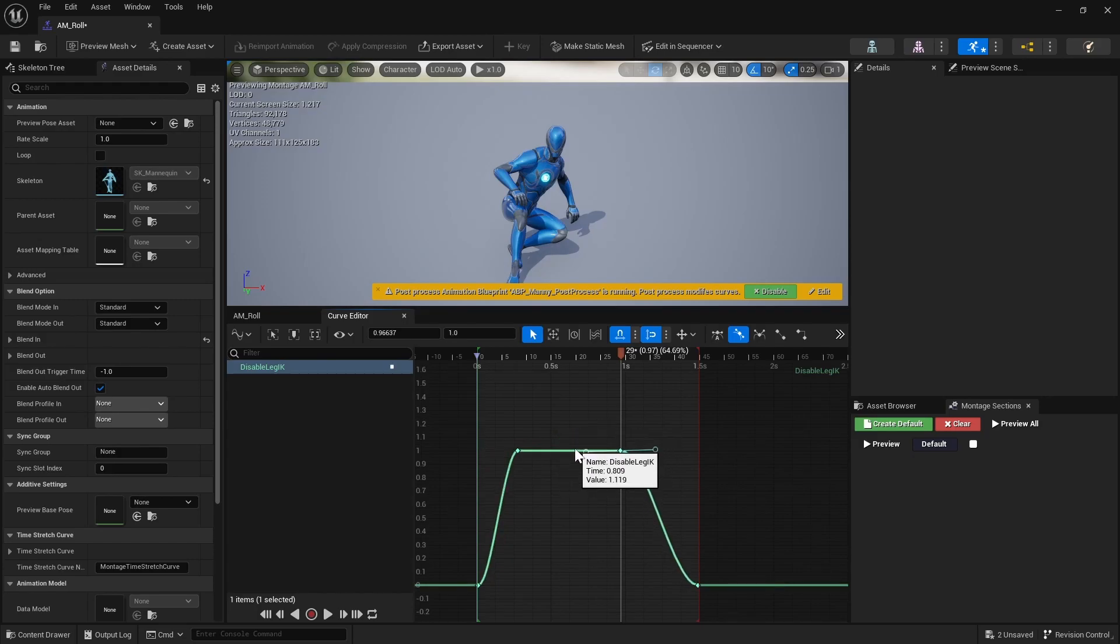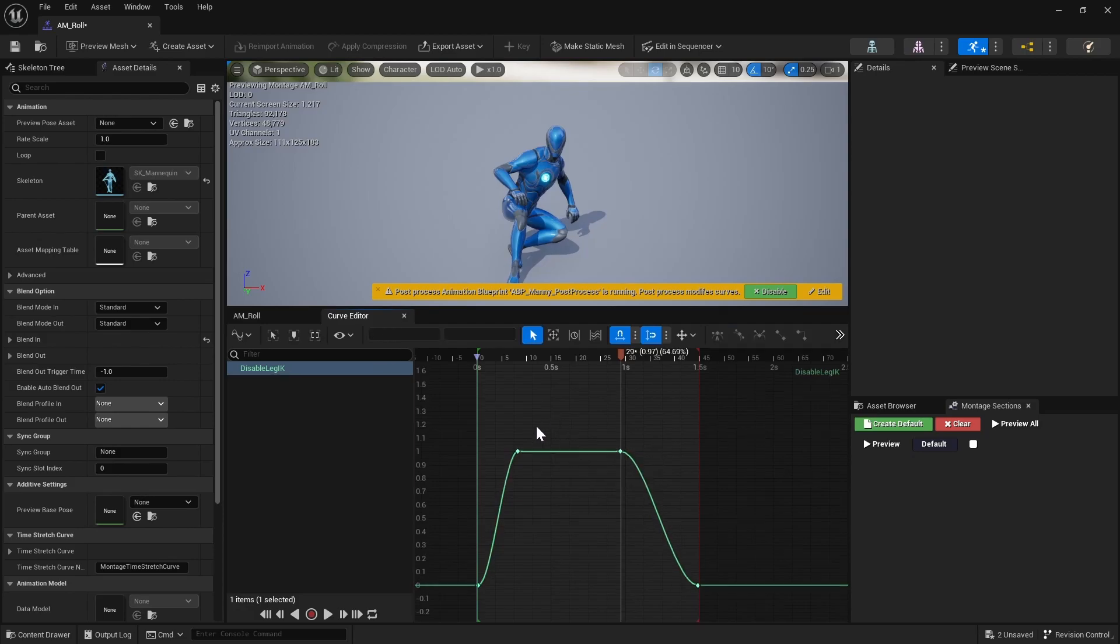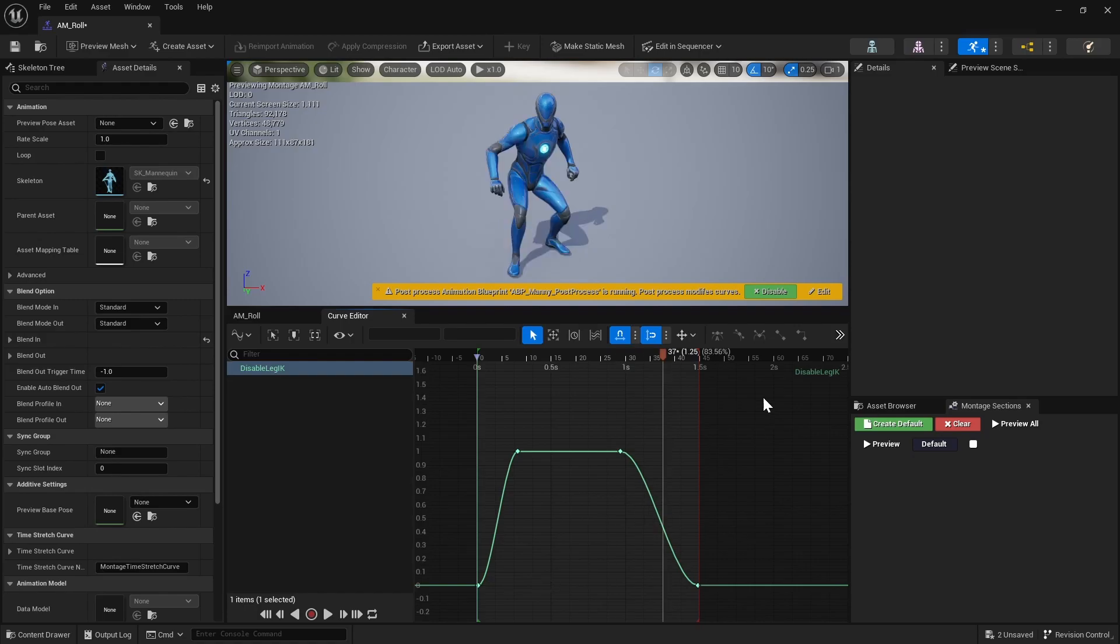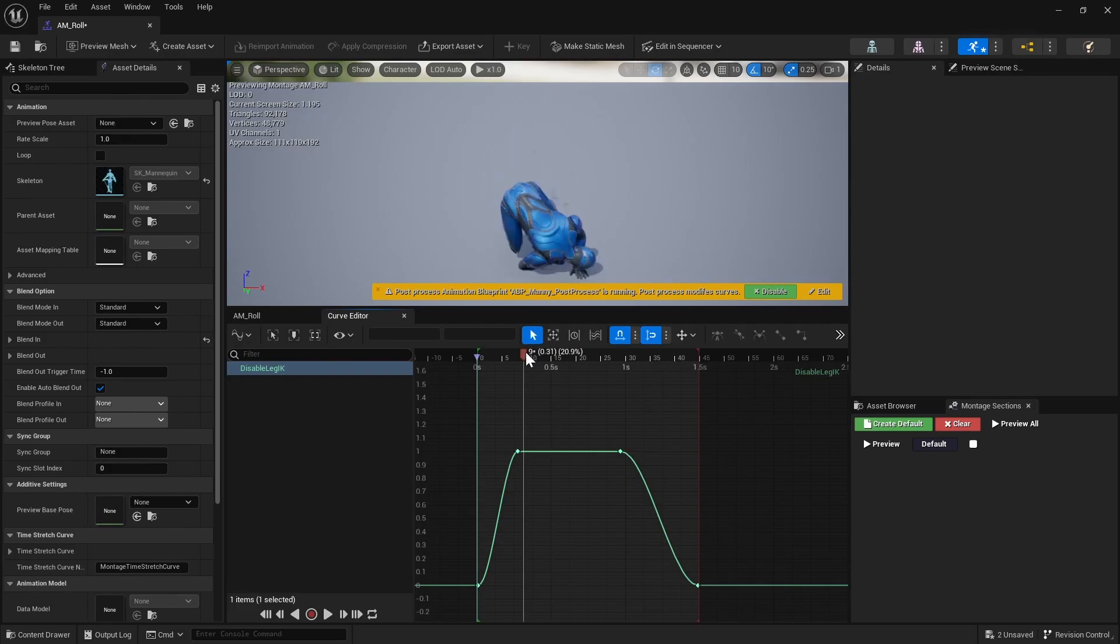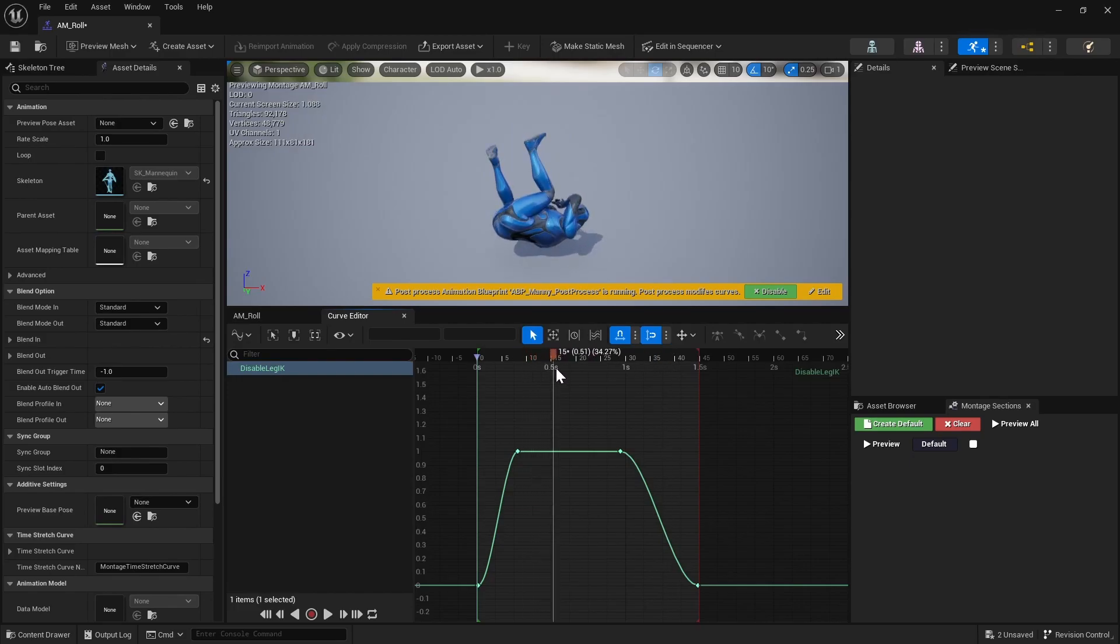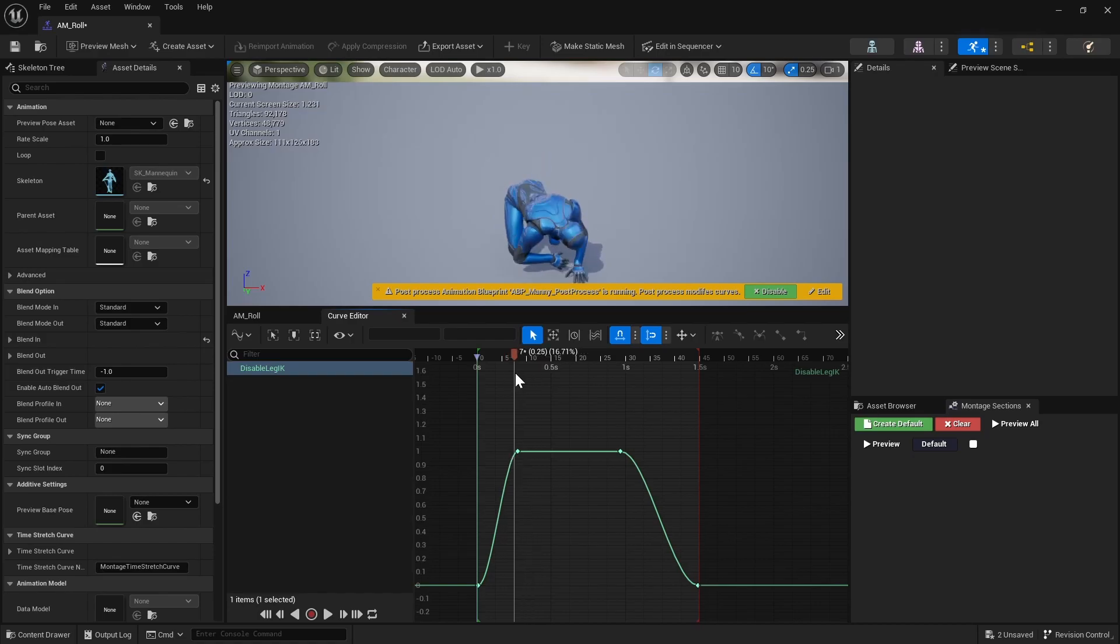And these ones can just be flat at the top. And there you go. So it doesn't matter that much that it lerps because, as we saw in the animation blueprint, it just checks to see if the disable foot IK is zero, is less than zero.